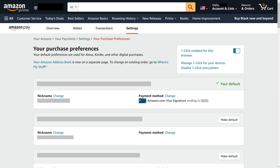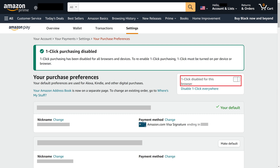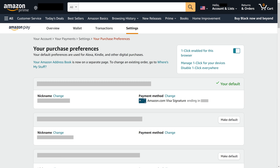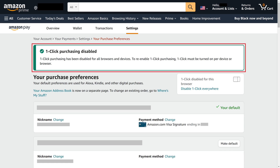Step 5: You can click to turn off the toggle next to One-Click Enabled for this browser to turn off one-click purchasing on this specific device. Alternatively, you can disable one-click purchasing on all of your Amazon devices by clicking Disable One-Click Everywhere. You'll see a message on the screen letting you know that Amazon One-Click Purchasing is turned off.